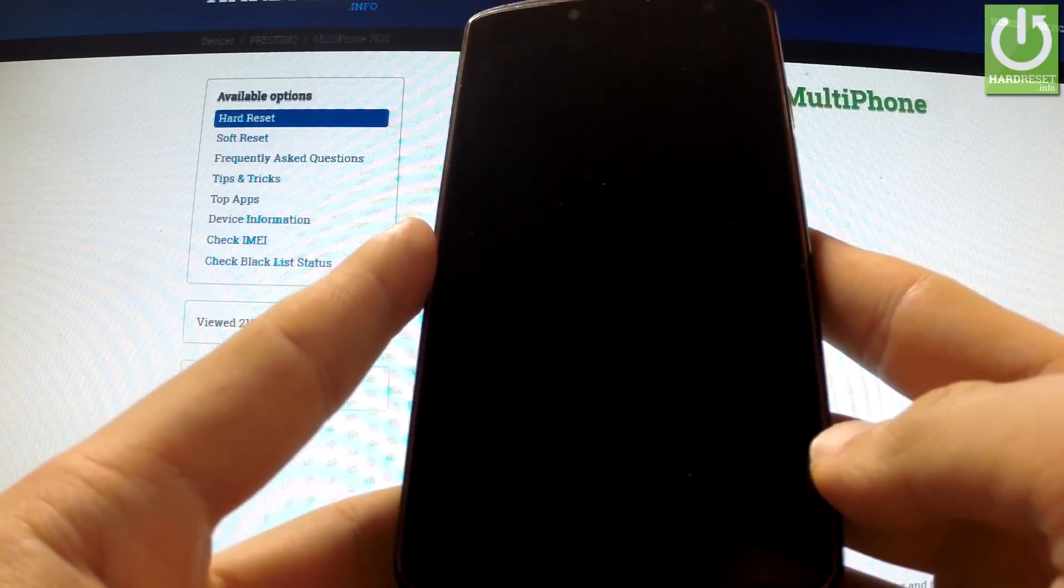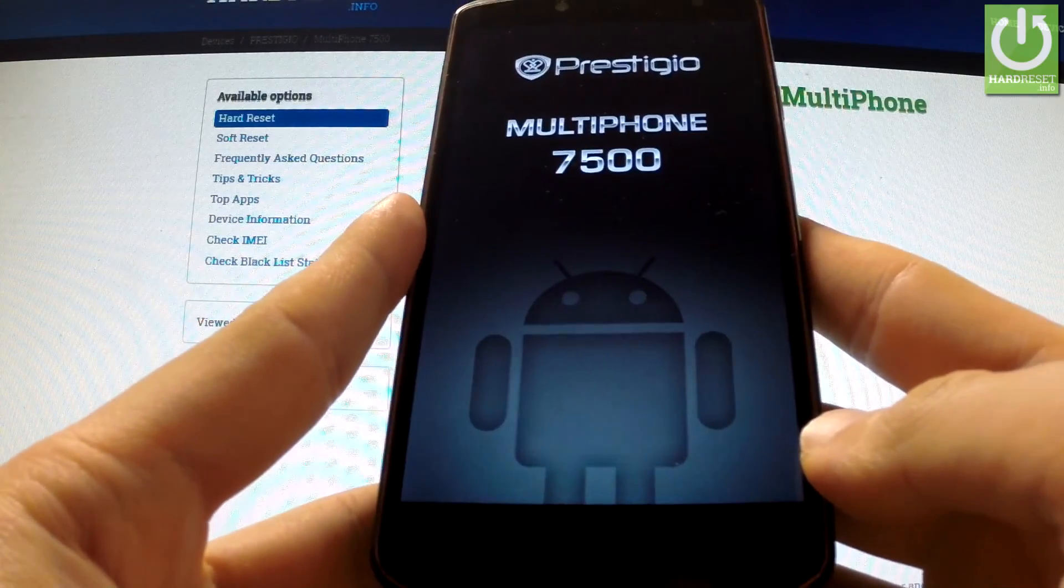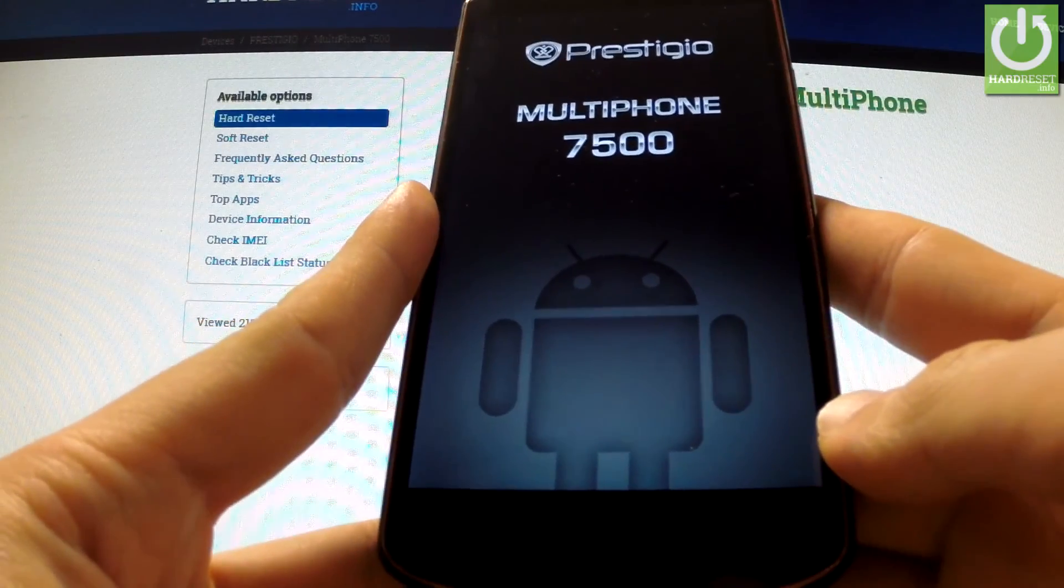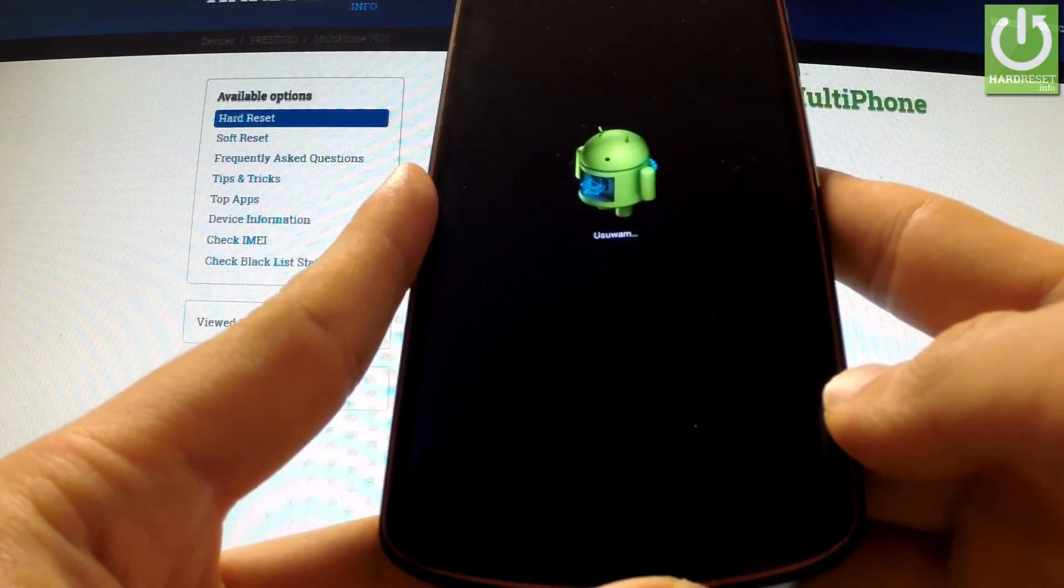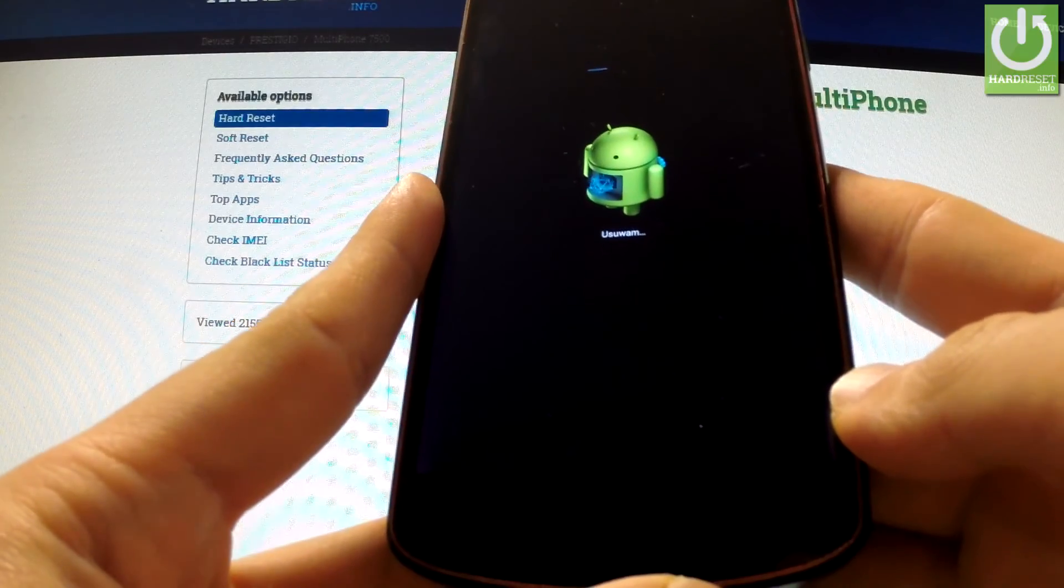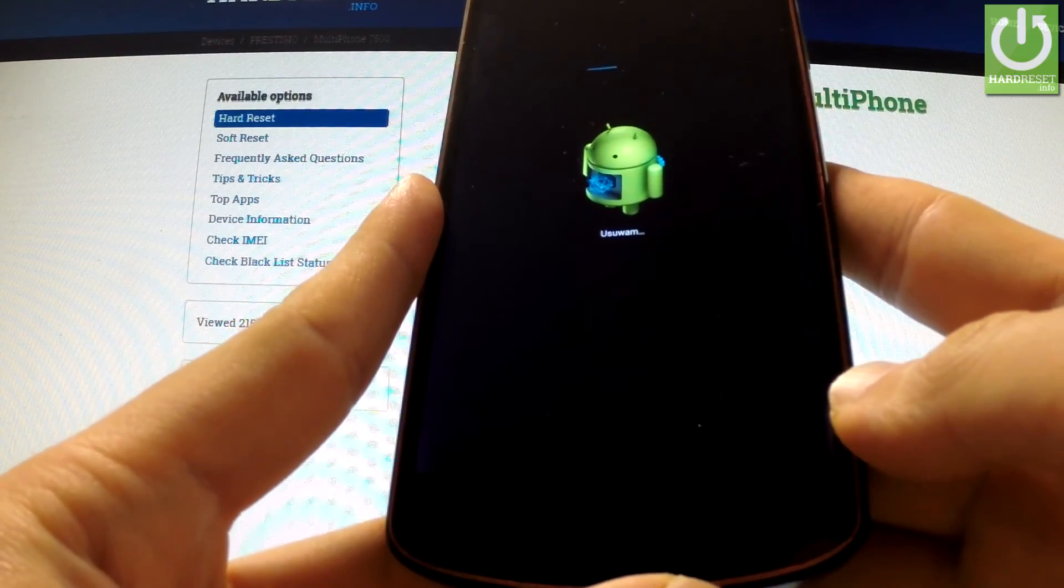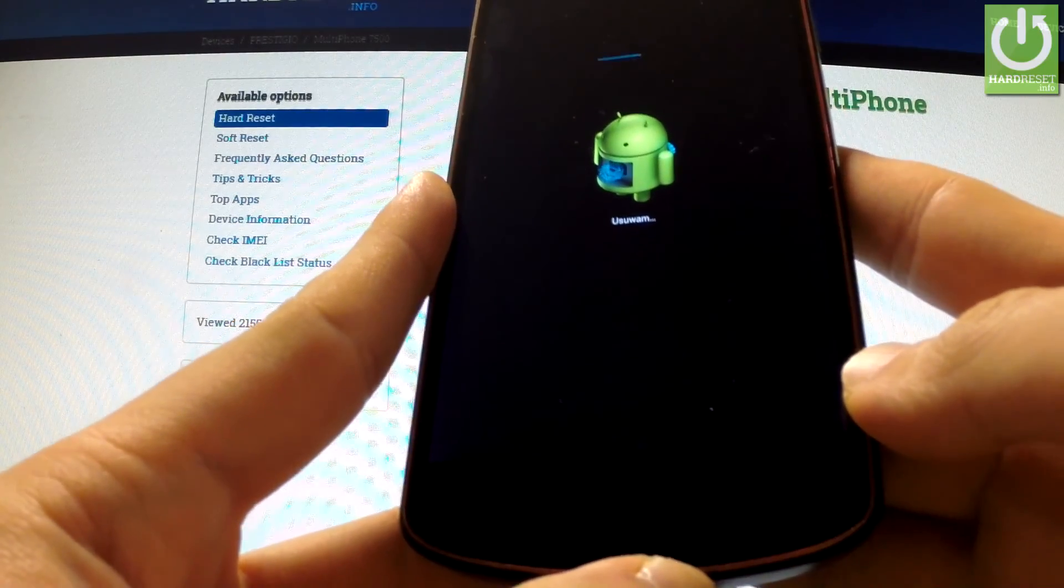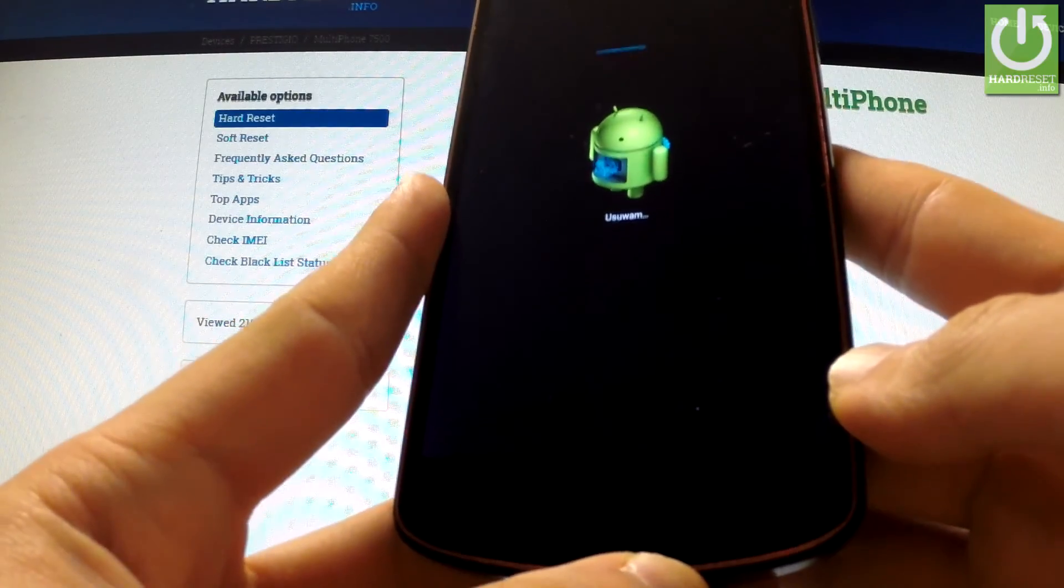Press this key twice, and the phone will reset, reboot, and erase all personal data and customized settings.